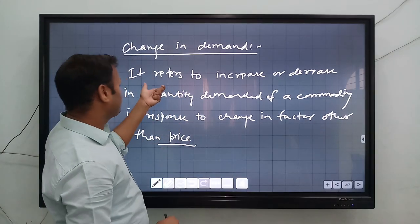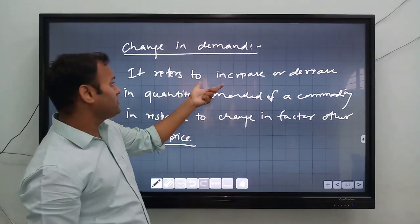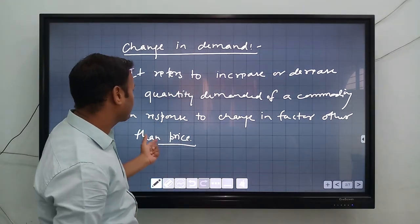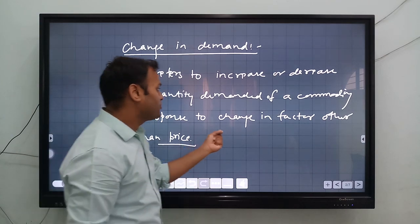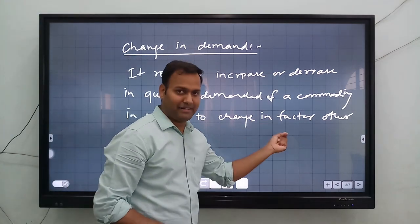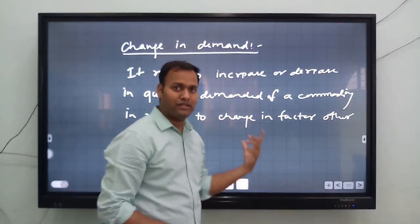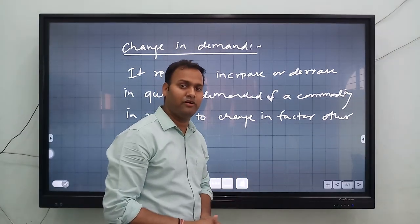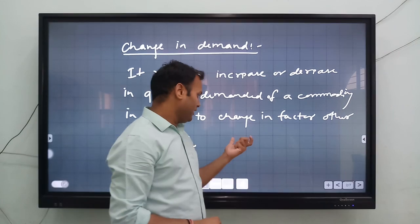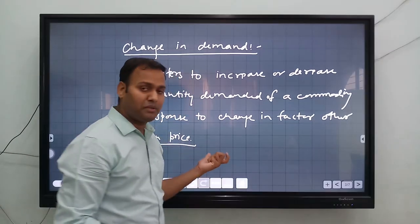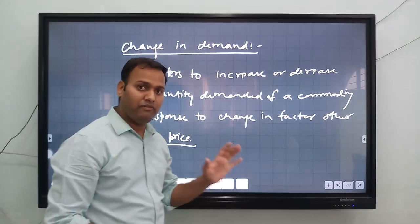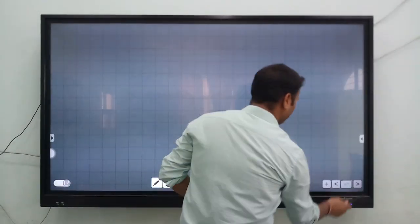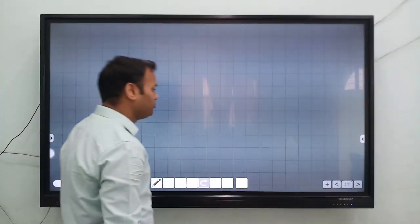So the definition is: increase or decrease in quantity demanded of a commodity in response to change in factors other than price. In this video, the price of the particular commodity will be fixed. There are also two types of change in demand.